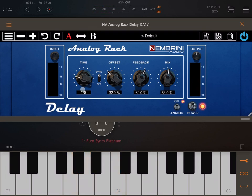As mentioned, you have your input and output controls, a power on/off switch, and the analog effect button that you can turn on and off.